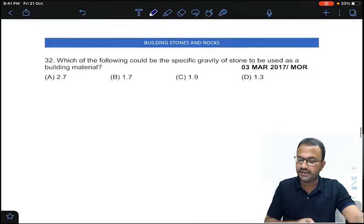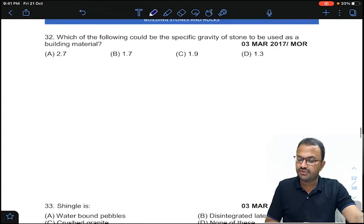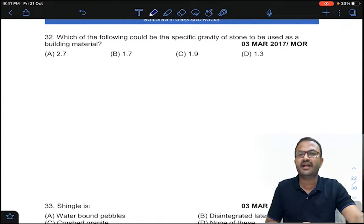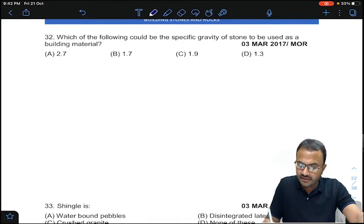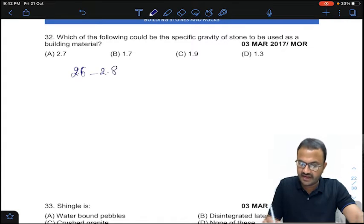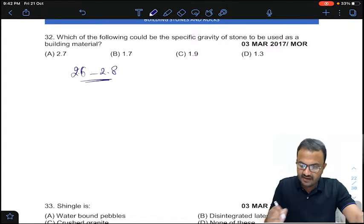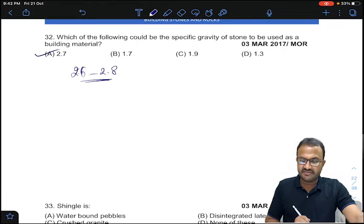Coming to question 32: which of the following could be the specific gravity of stone to be used as a building material? The specific gravity of building stone is generally 2.6 to 2.8, so the range is about 2.7. Answer A for question 32.